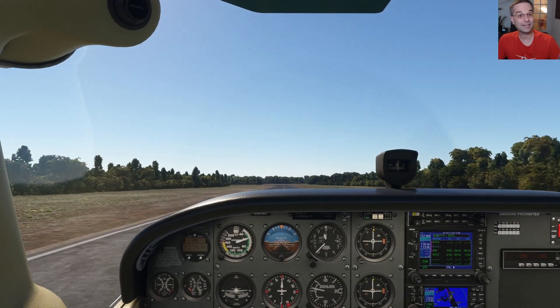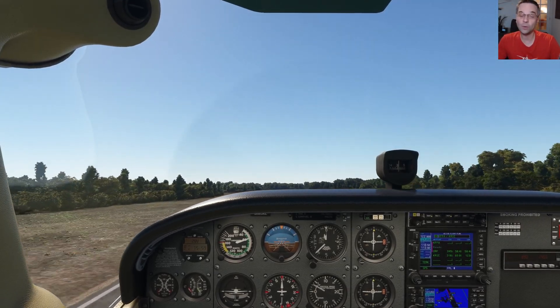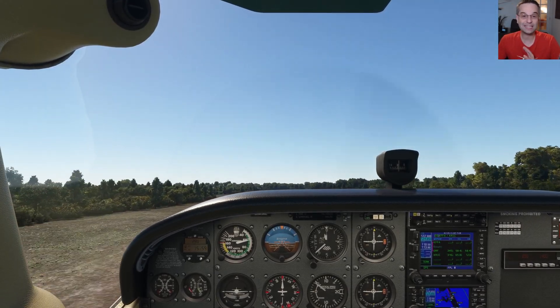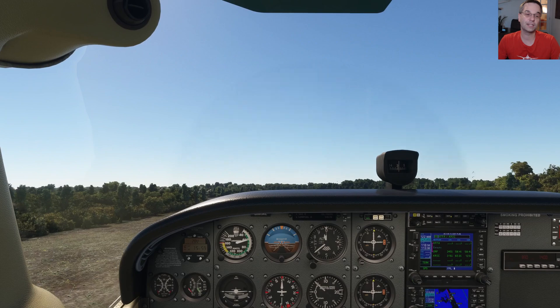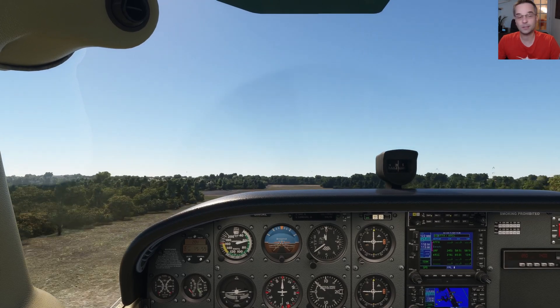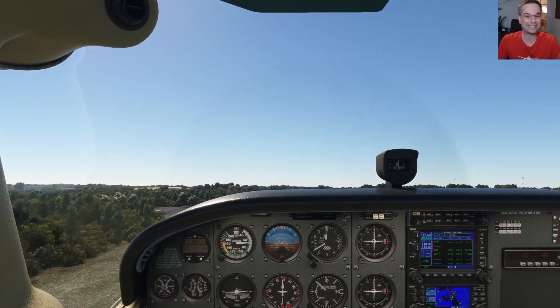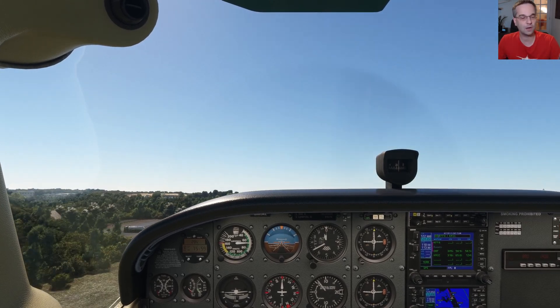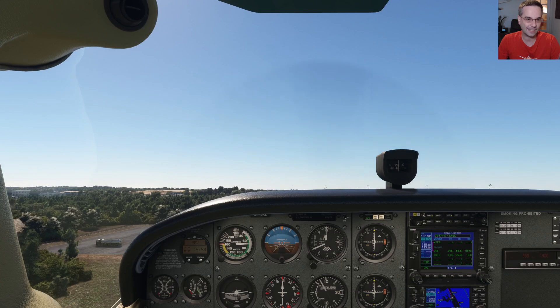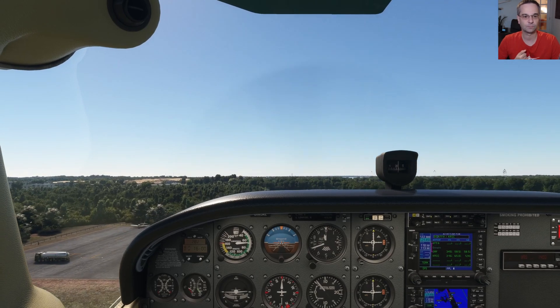Hey everyone, I'm Mark and today we're going to do some basic airplane orientation to get familiar with all of the different instruments and systems that you'll come across in Microsoft Flight Simulator.